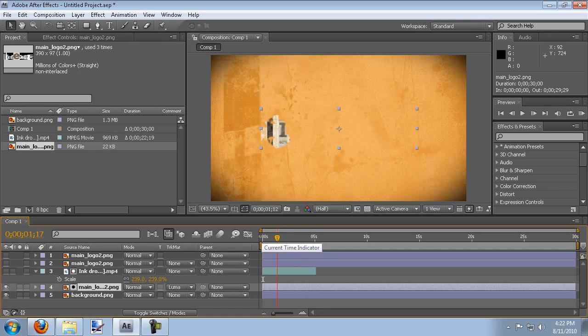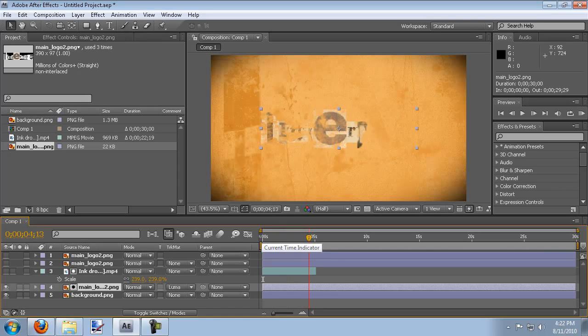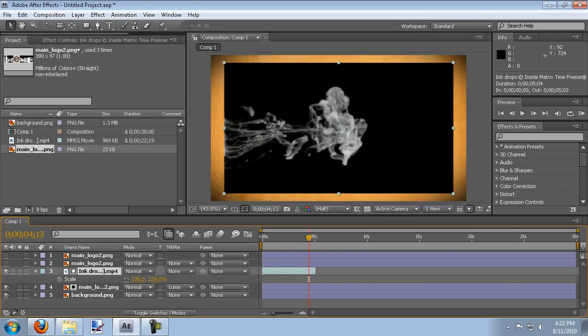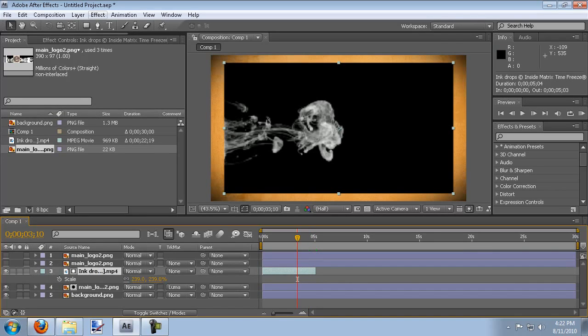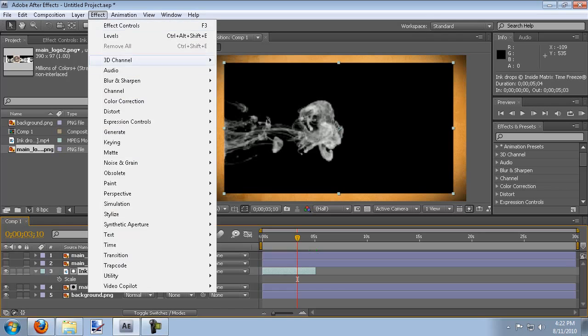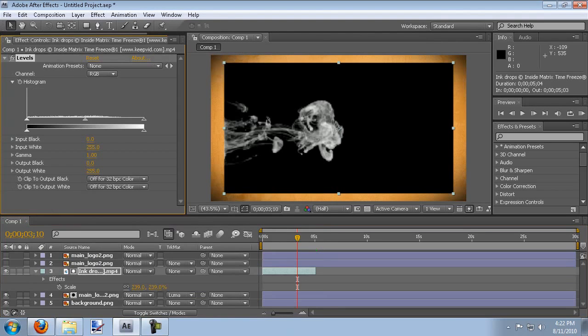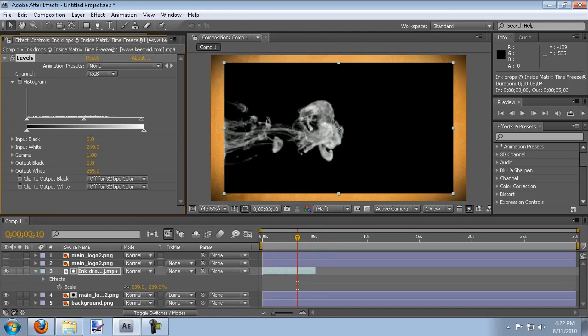Now one problem here is that this is a little bit faint so what we can do to change that is click the visual back on for the ink drop and we can brighten it up. So if we go to effect, color correction, levels, we can just shrink this far right corner up and as you can see in the video it's going to make it wider.